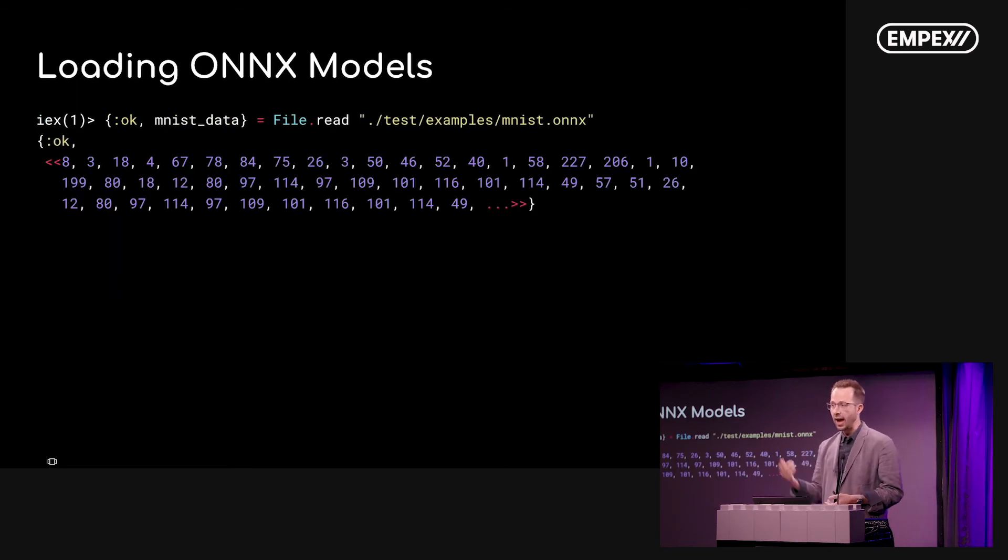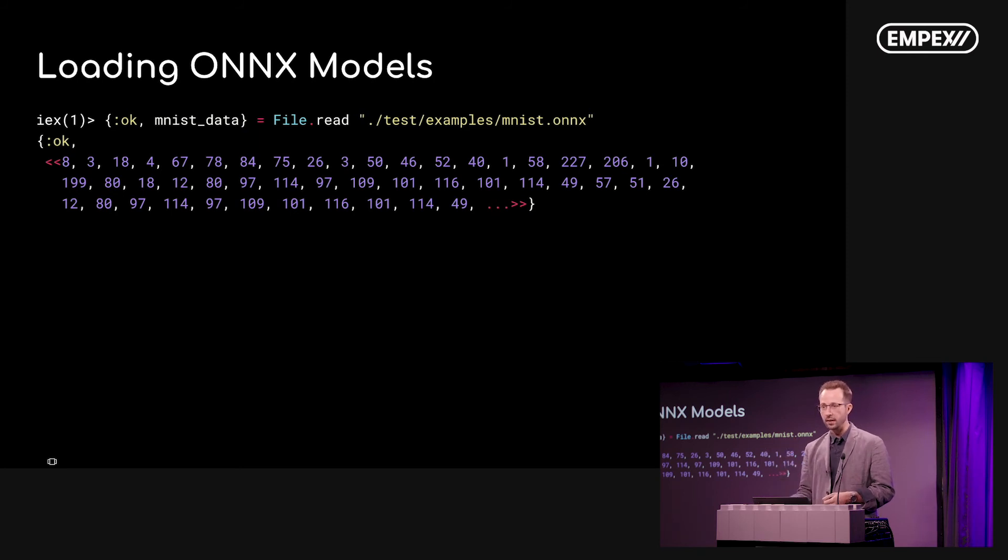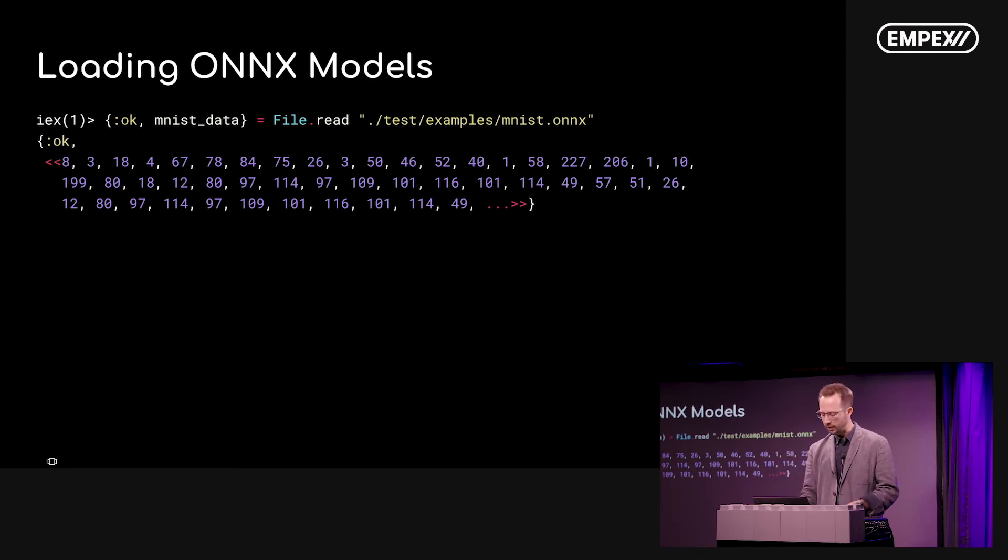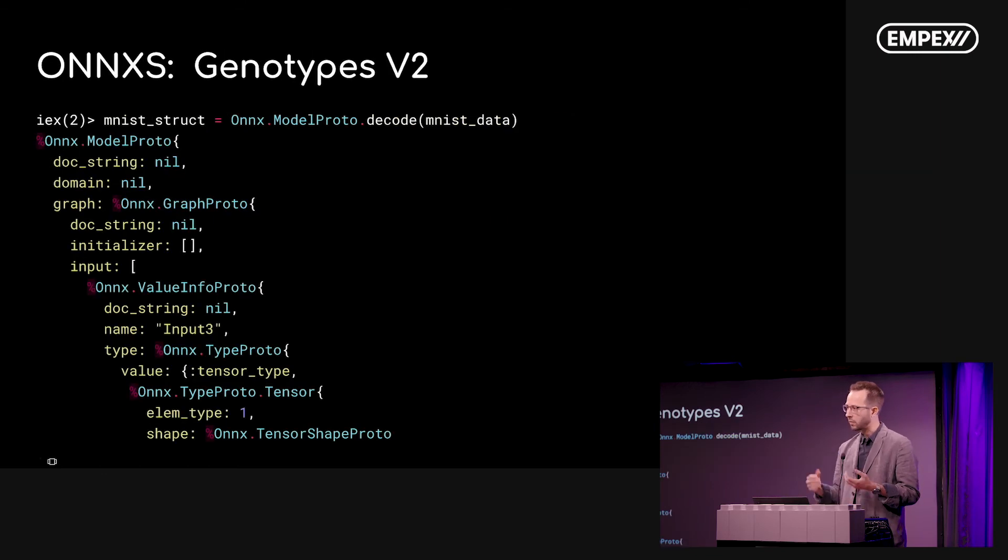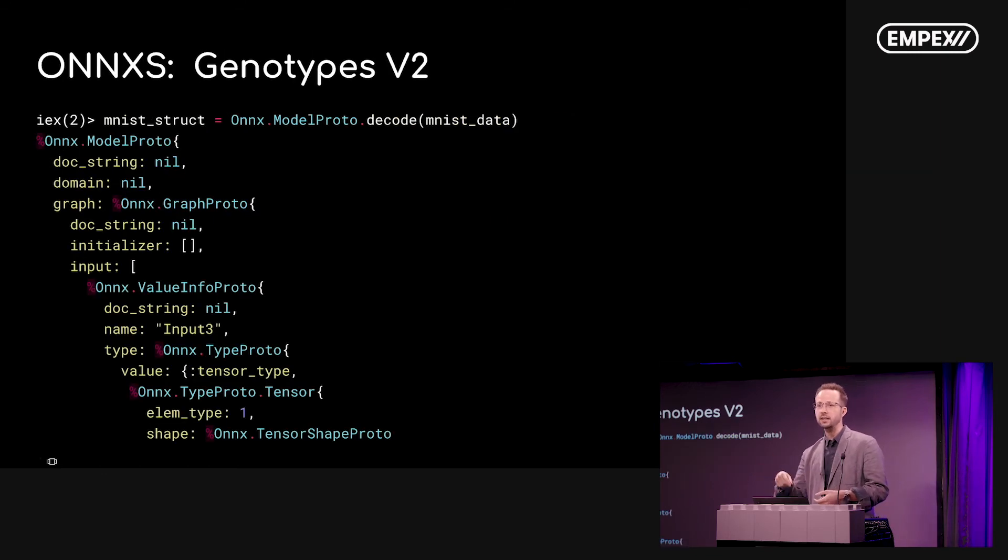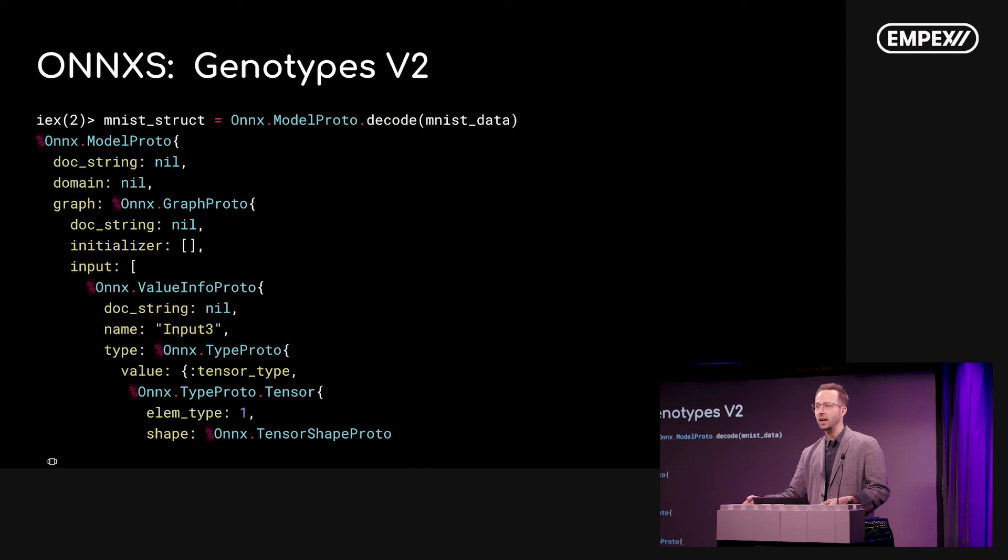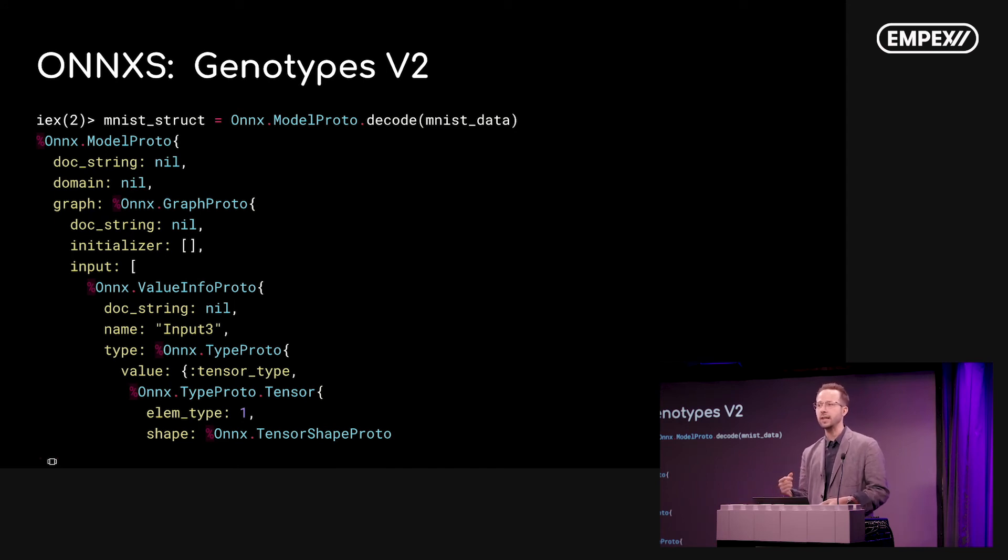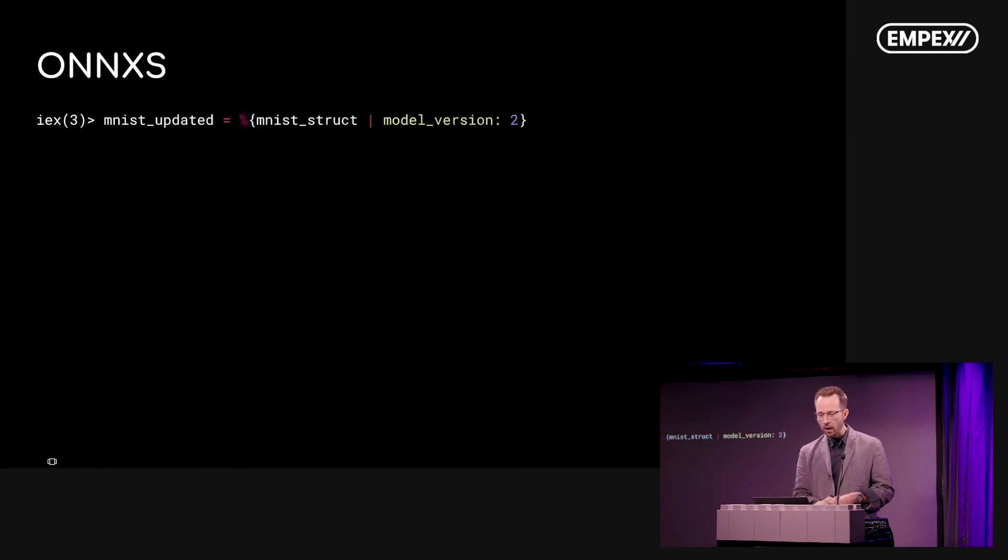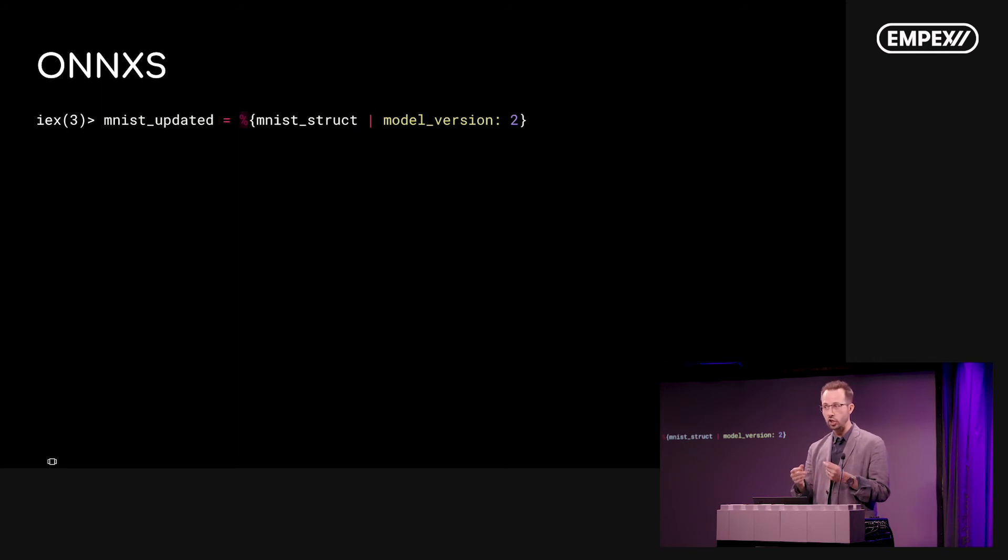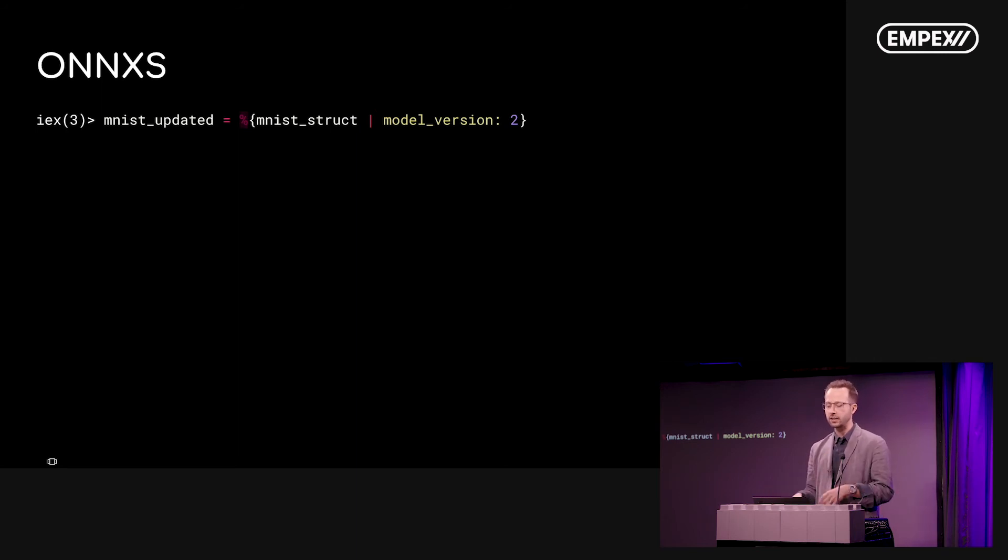Now we can grab a model like the one I showed you that we've been operating on, the one in the initial slides there. We can just pull that out from the internet, and using this simple library I wrote called ONIX S, we can decode that structure into Elixir data types so that we get a struct which we can then operate on as a first-class citizen within our program. We can begin to interoperate, we can begin to change the structure of the neural network inside our Elixir program.